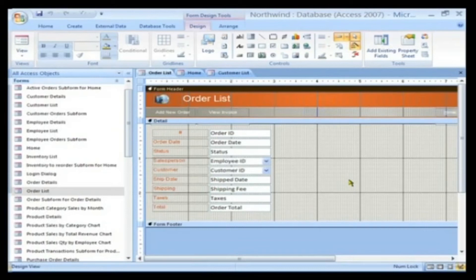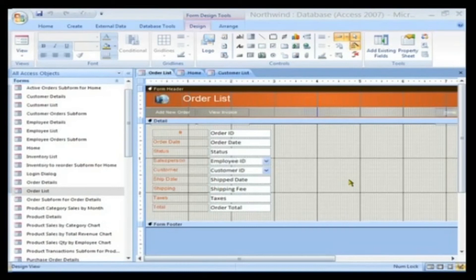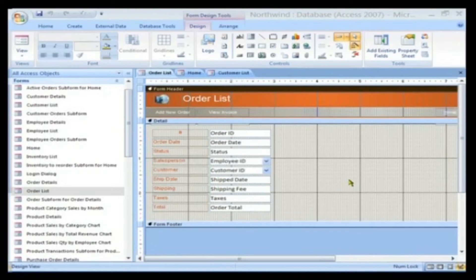There are different types of forms that Access supports. Important among them are Multiple Page Forms. These are forms that run to more than one page. These are typically useful when you want to display large amounts of data on screen.